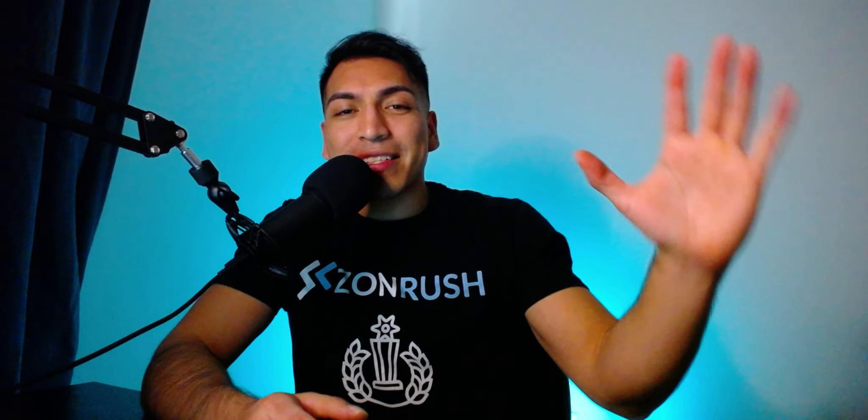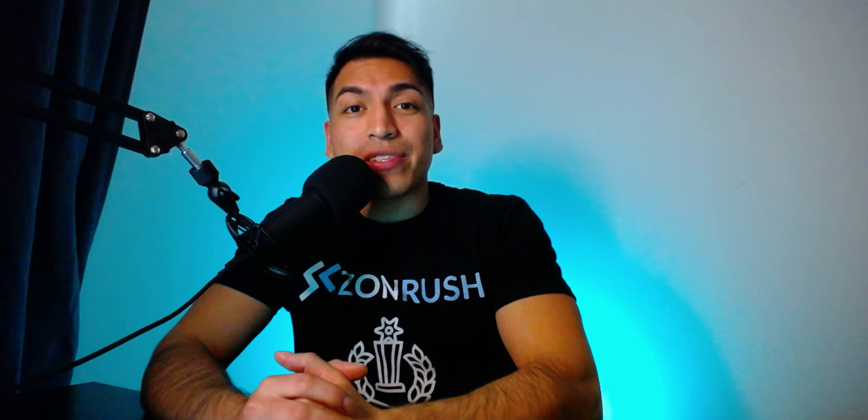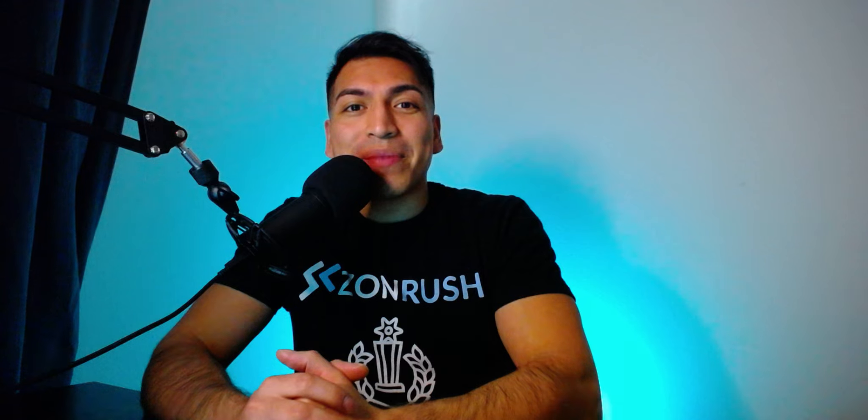Hey everyone, welcome back to the channel. Today I'm going to show you how to launch Amazon FBA products using Manichat.